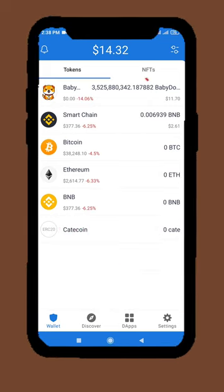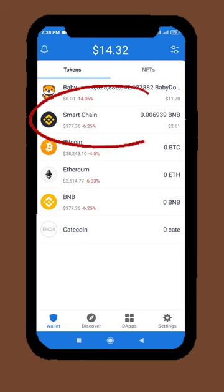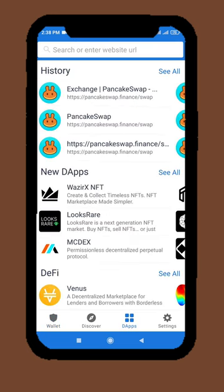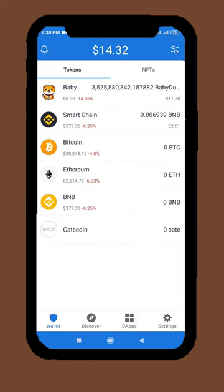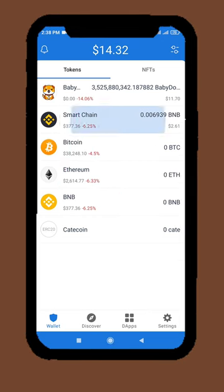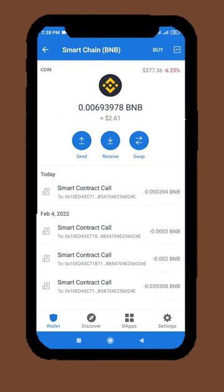I bought the coin on Smart Chain BNB. If you did it from Ethereum, then I selected it from Binance, then I selected it from Smart Chain Binance, then I selected it from this coin.